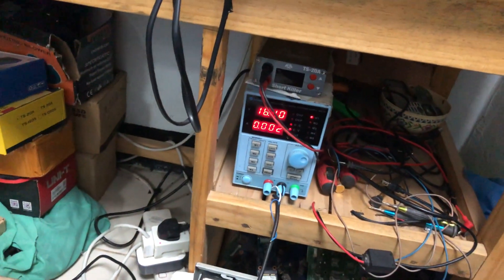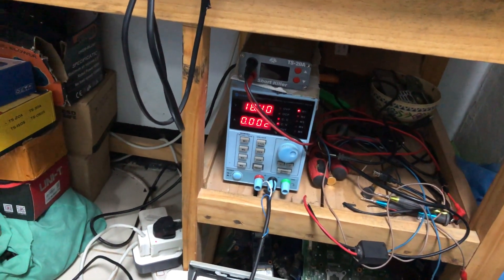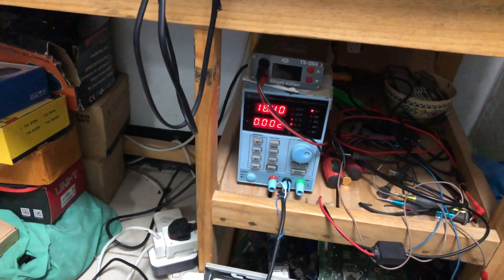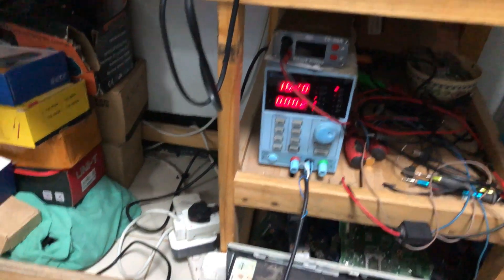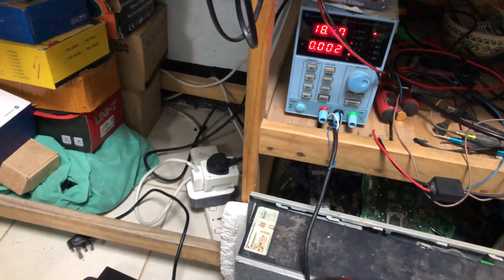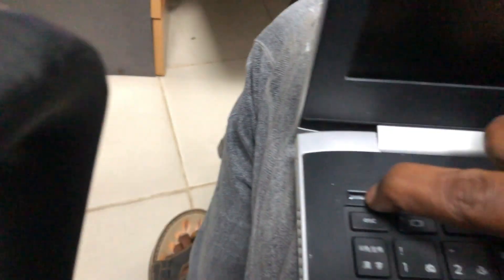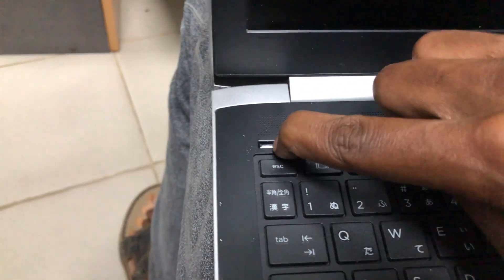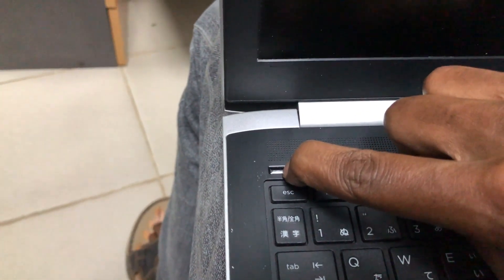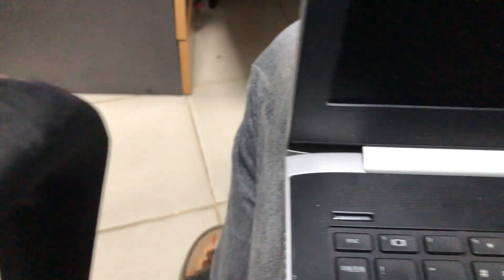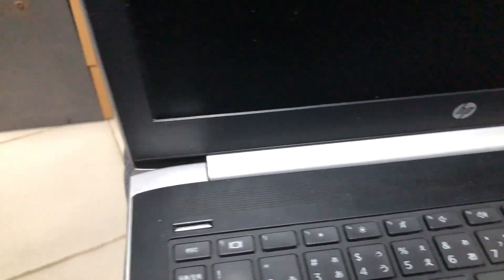Nothing happened. So we're going to disassemble the laptop and then diagnose the motherboard.